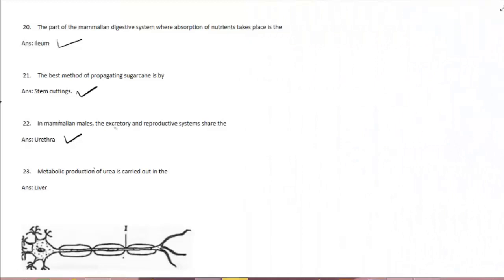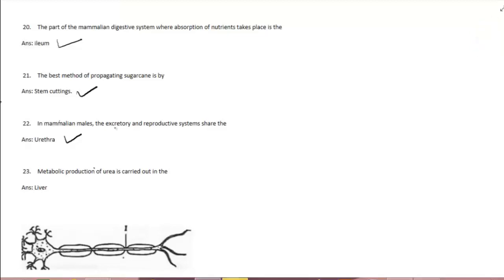Now question number 23: the metabolic production of urea is carried out in the liver. Why the liver? The liver delaminates excess amino acid into urine.